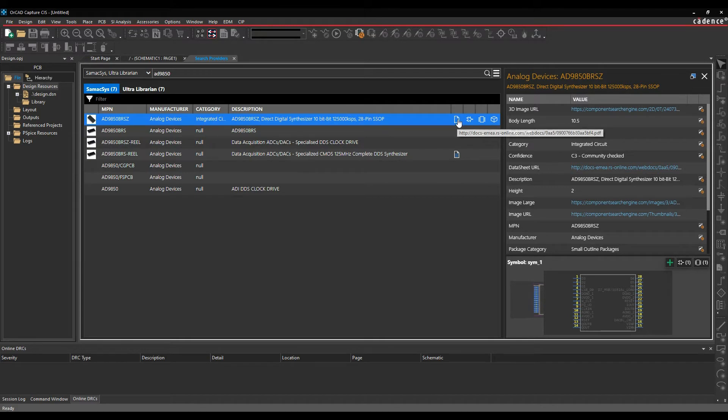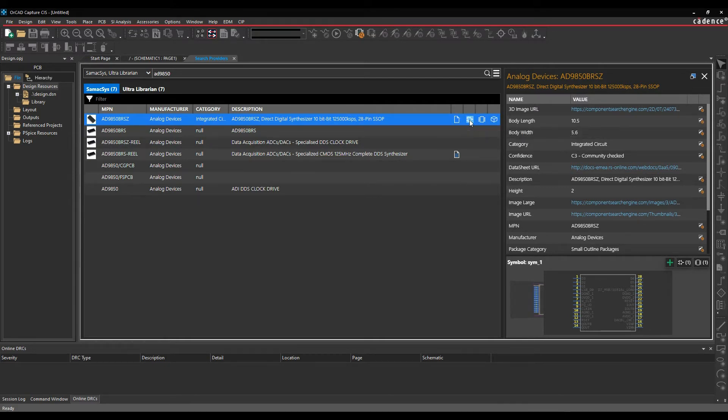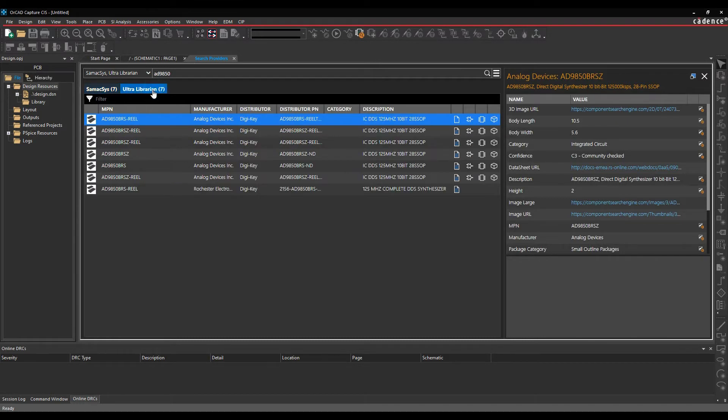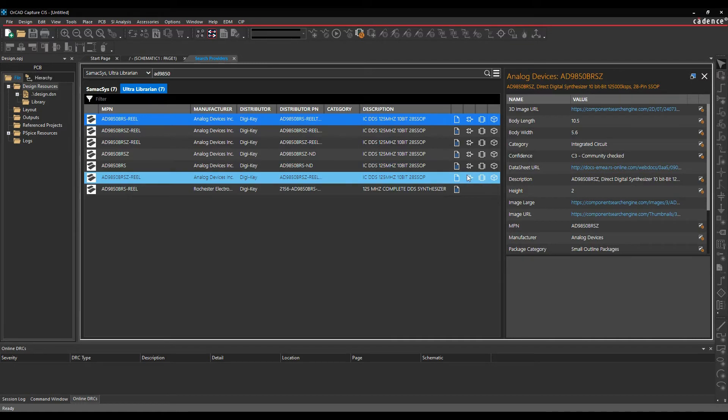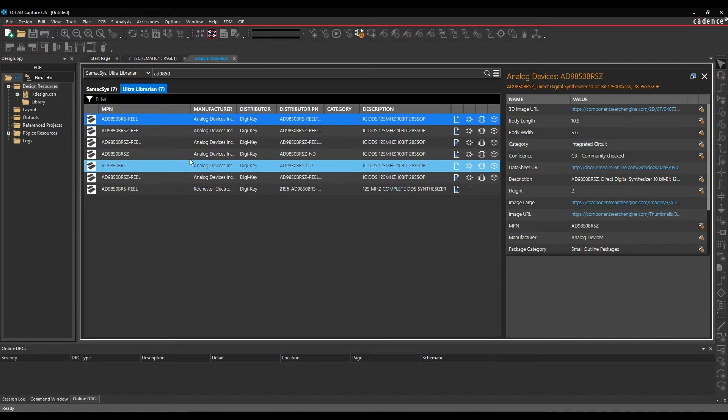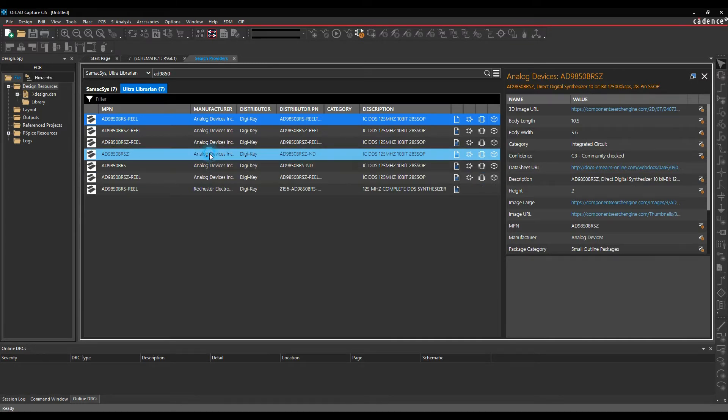The icons along here are for the data sheet, the parametric information, schematic symbol, PCB footprint, and 3D step model. If we look at the Ultra Librarian tab, I've obviously got a lot more of these, so let's just go and pick a part.